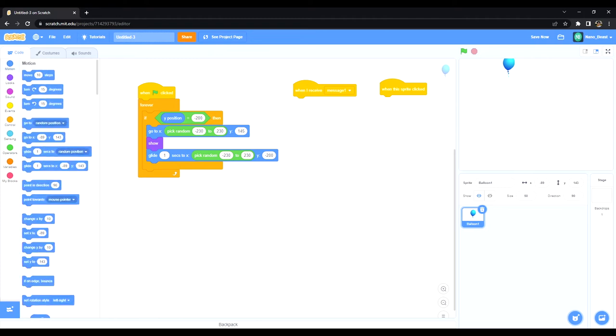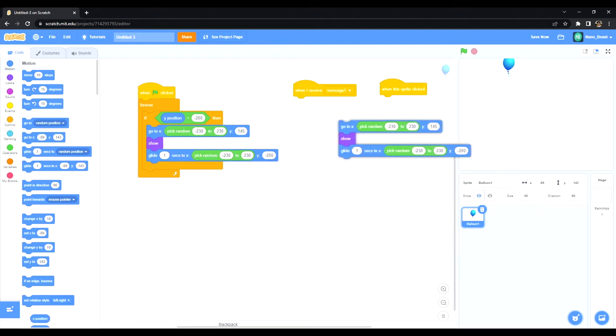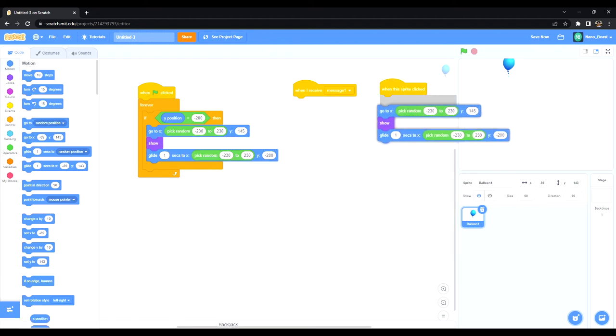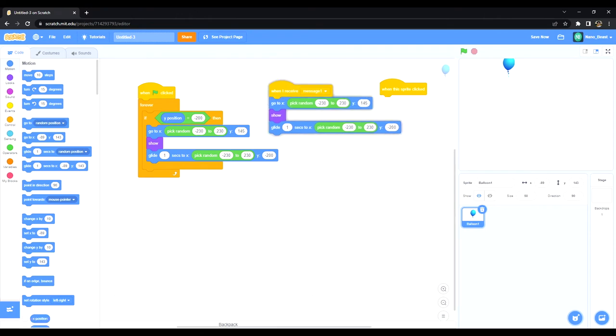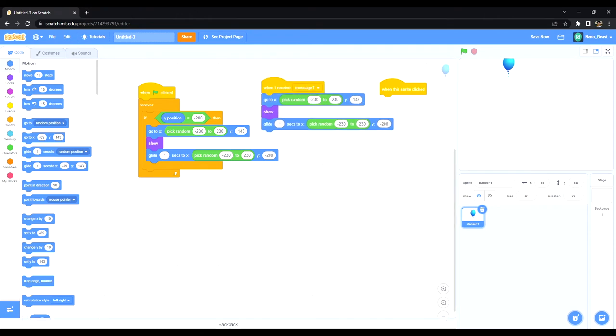All right, so I'm going to go into motion and I'm going to essentially get the same exact blocks. I'm just going to duplicate this. And when I receive message one, I'm going to put this underneath.